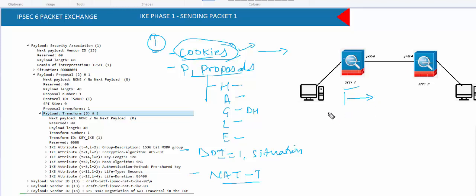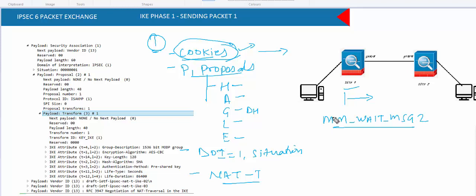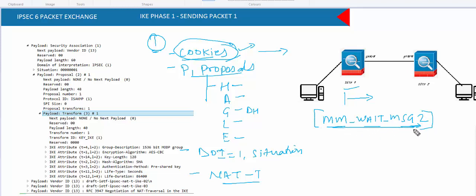Once the initiator has sent the first message, it enters the state MM_WAIT_MSG2 — Main Mode waiting for message 2 — meaning it has sent the first message and is now waiting for the response. If you find your ASA is at MM_WAIT_MSG2, it means it has sent the first packet and is waiting for message 2 from the remote end.